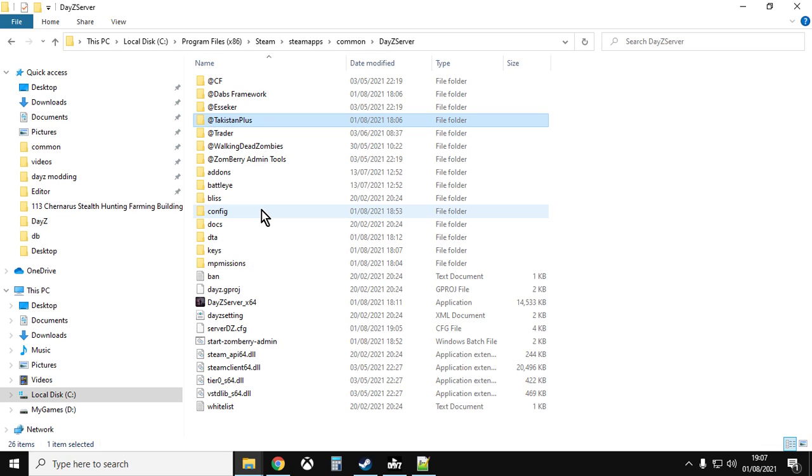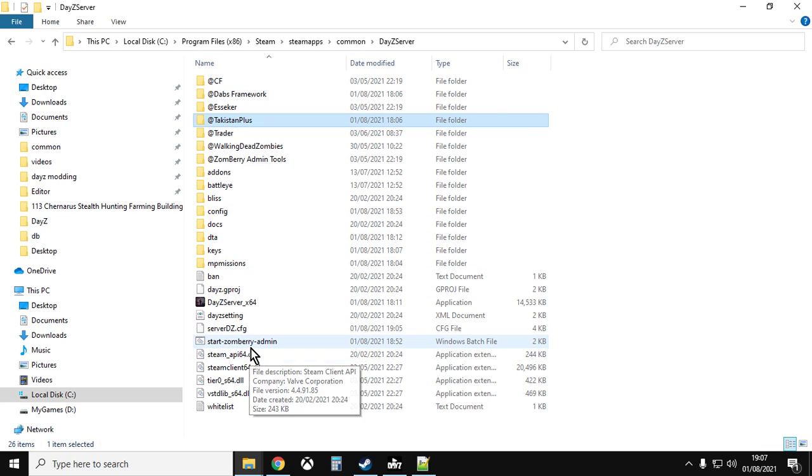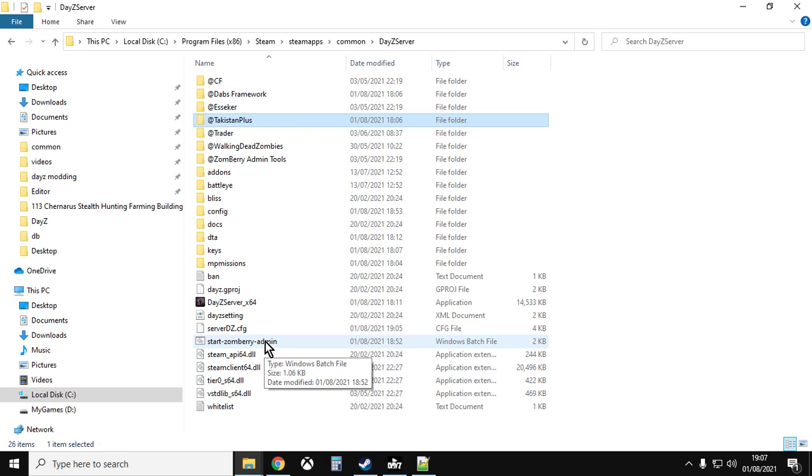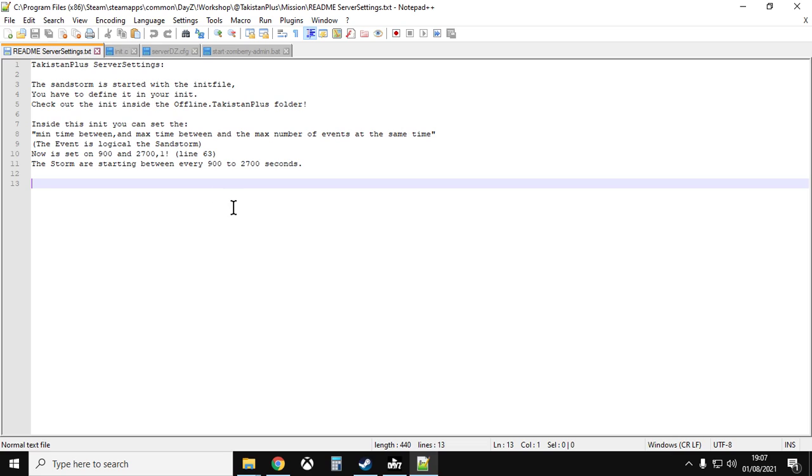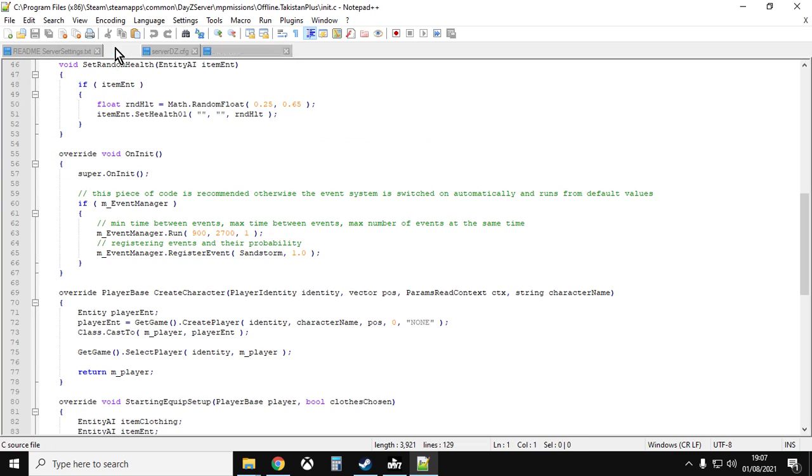Okay, so now if we then go back to our server, we've put in the mods in the right place, we've copied the keys across, we've copied the mission folders across, we've adjusted the admin tools. There's one final thing that they refer to in the readme which is about the sandstorm. And if you read the readme on the sandstorm, it directs you to the init.c and it says this piece of code is recommended, otherwise the event system is switched on automatically and runs from the default values. I think what this means is if you leave everything alone, the sandstorm will occur every 900 and 2700 seconds. I think that's what it means, but play it, see what happens, and then we can always play around with it if that isn't the case.